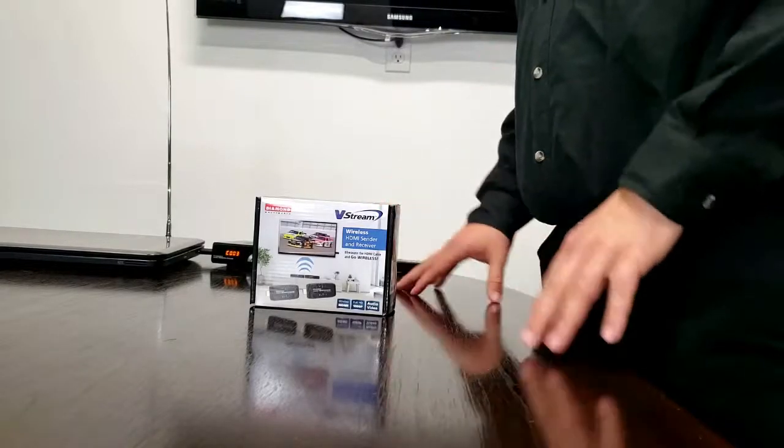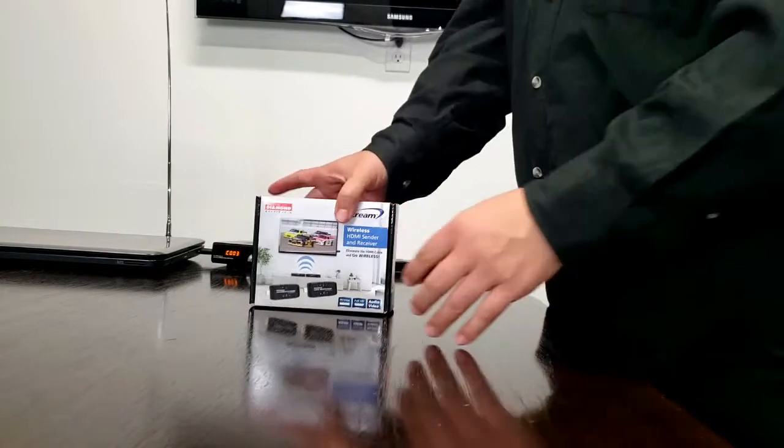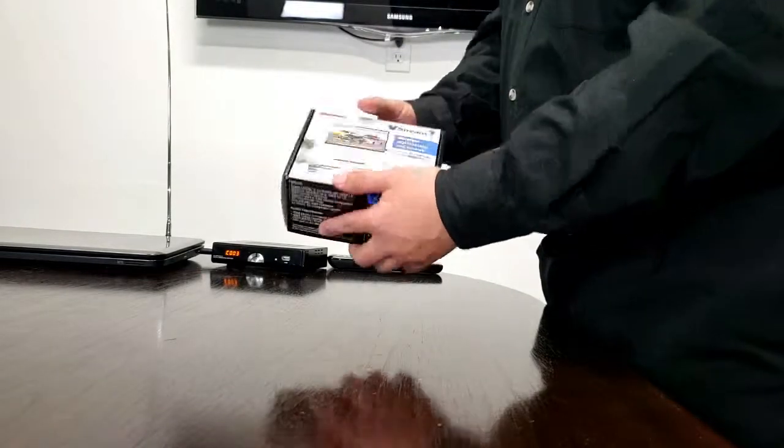Hello, my name is Charlie. I'm a senior technician here at Diamond Multimedia and I'm here to introduce our VS50.